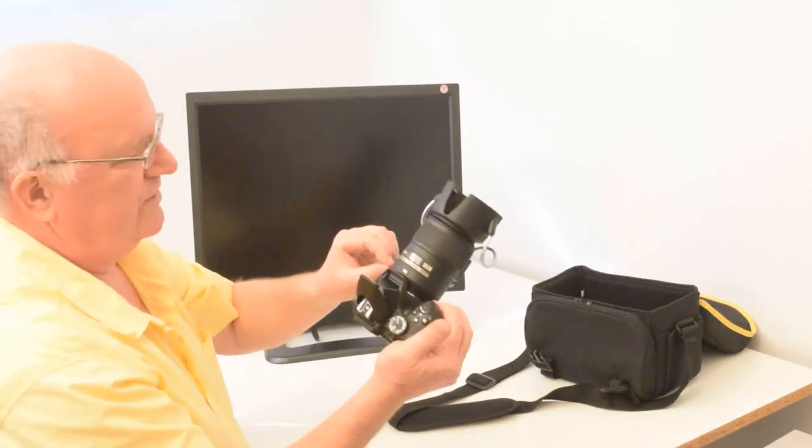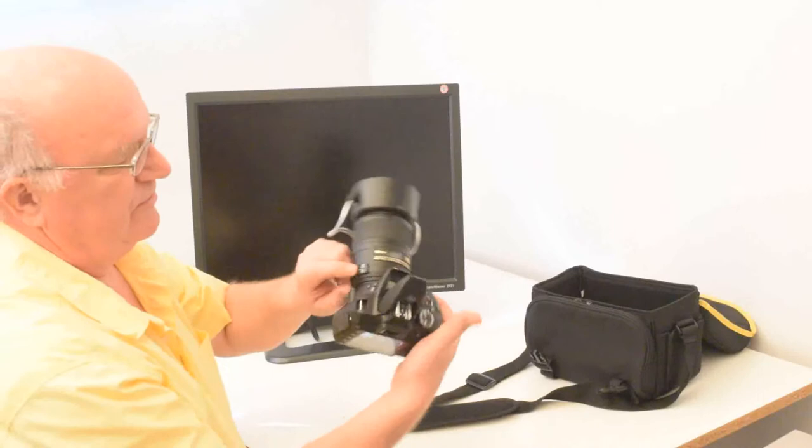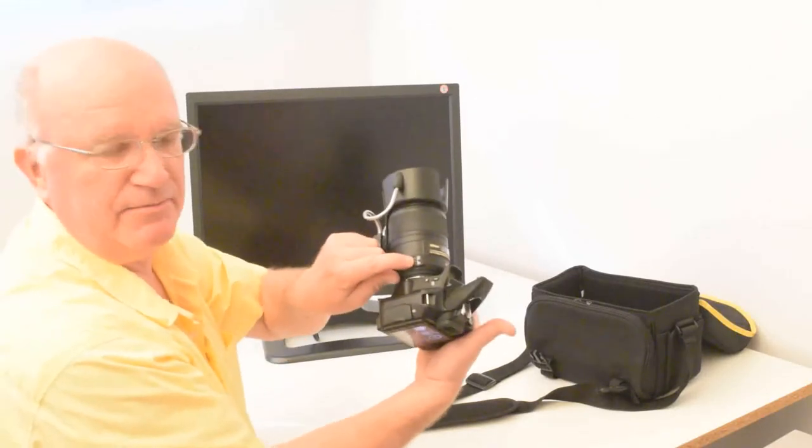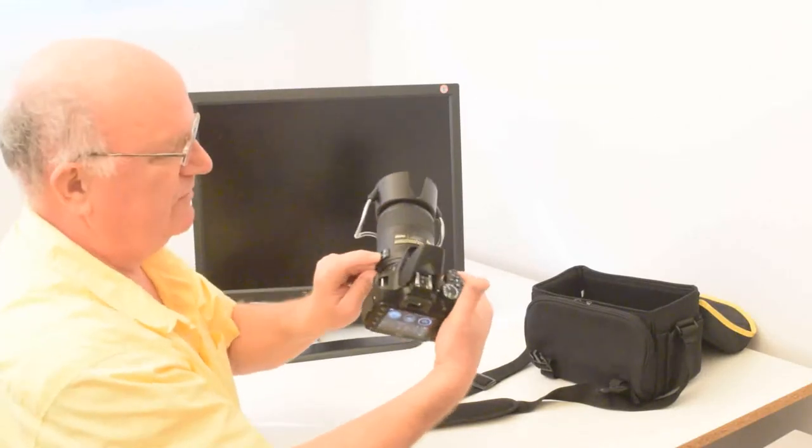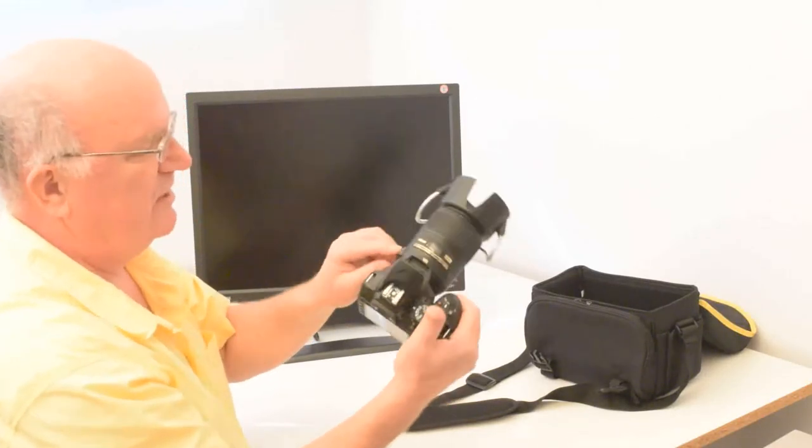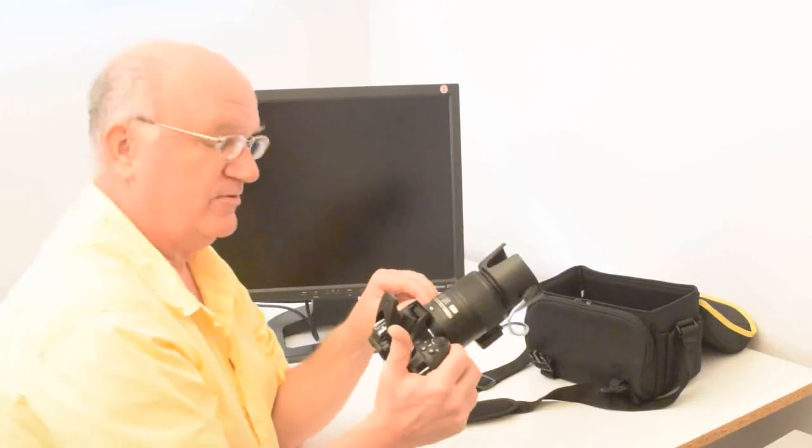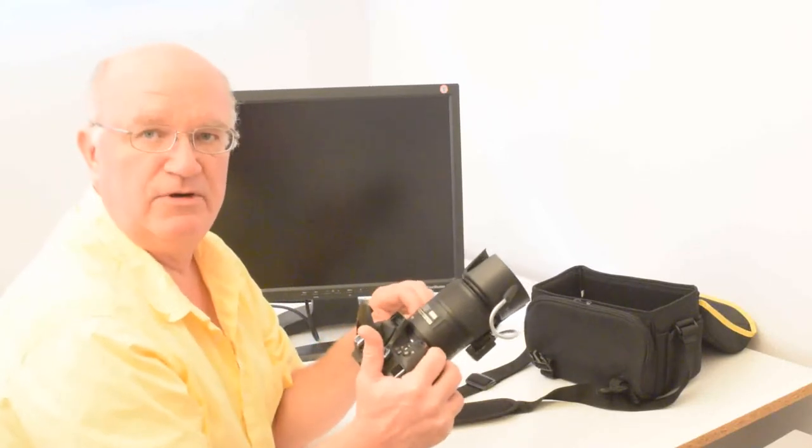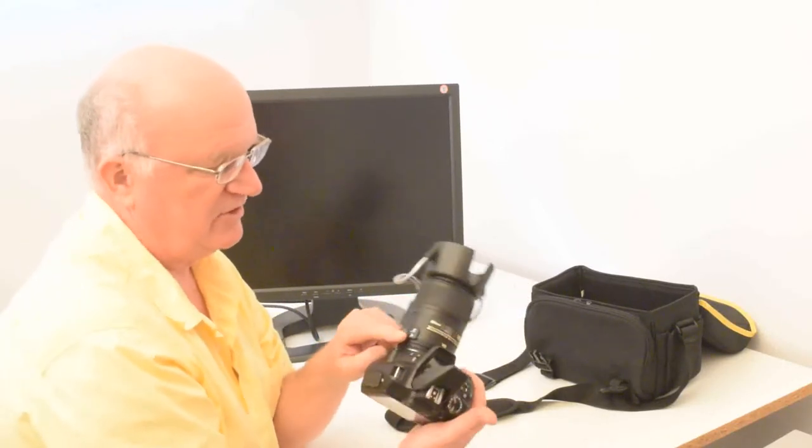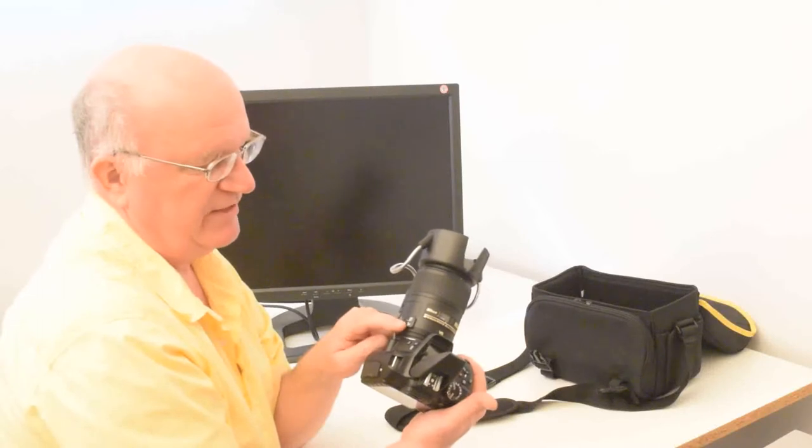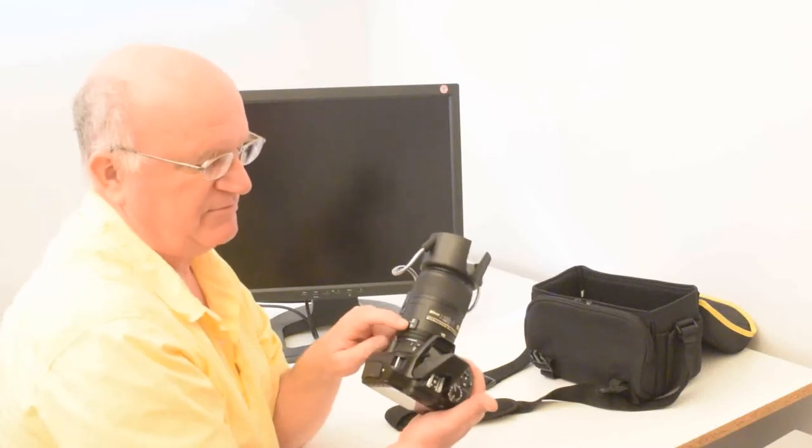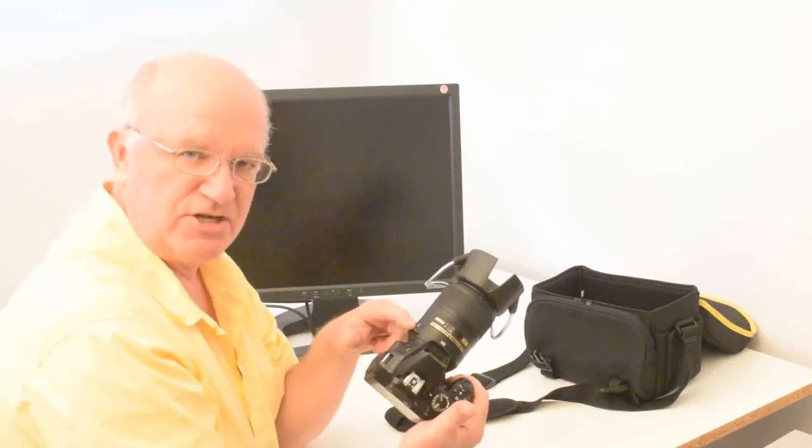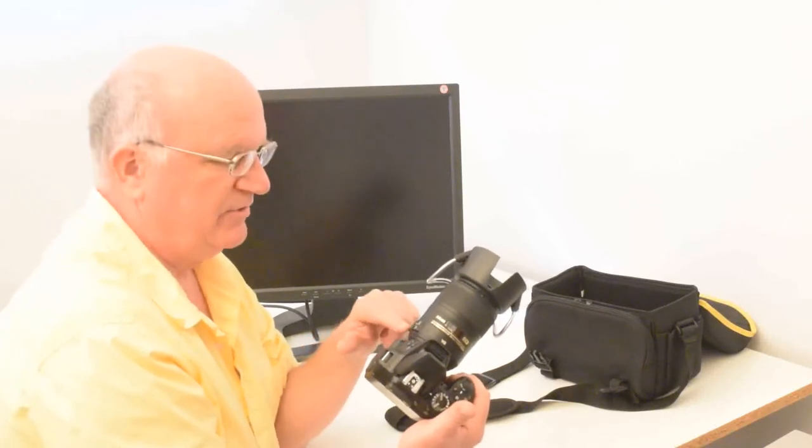When you're taking photos of other people, you need to have it on M for manual focus. If you're taking pictures of your own eye or of animals, it's good to use autofocus. For that, you slide this top switch forward to the M/A position.